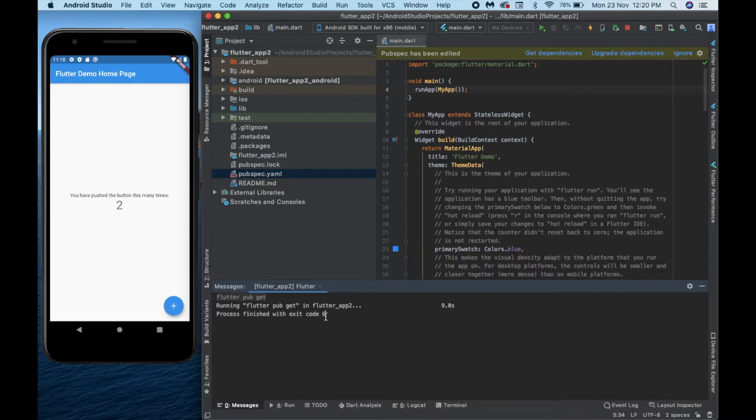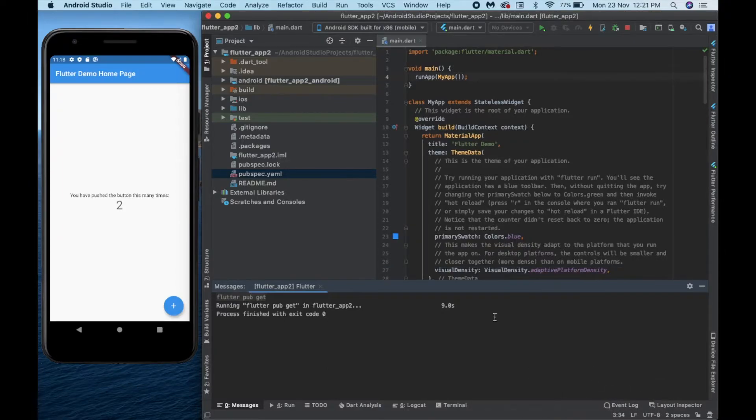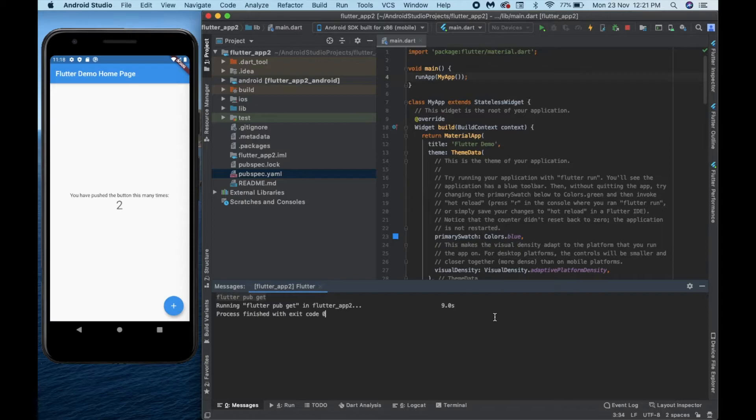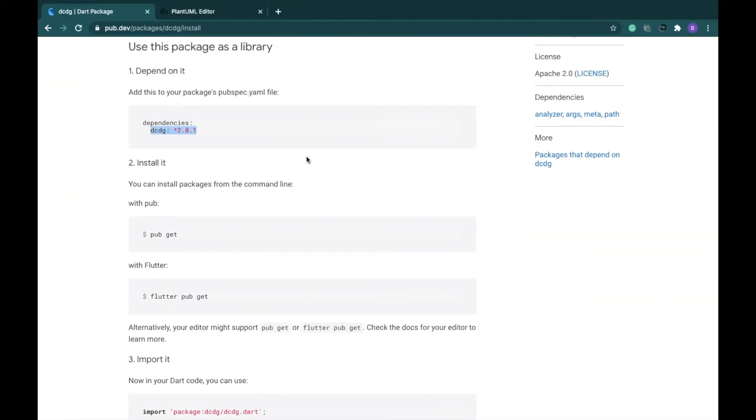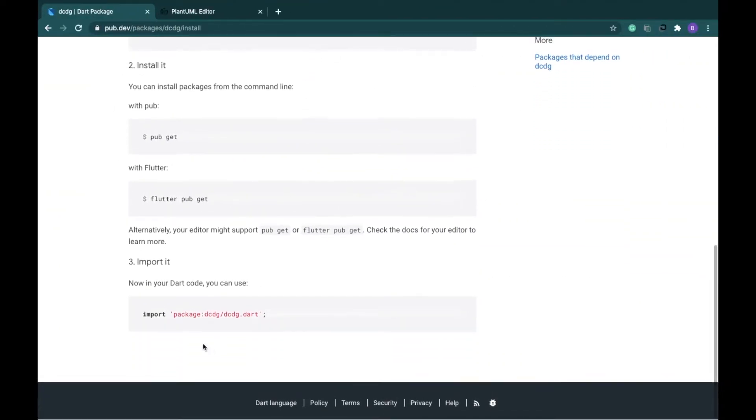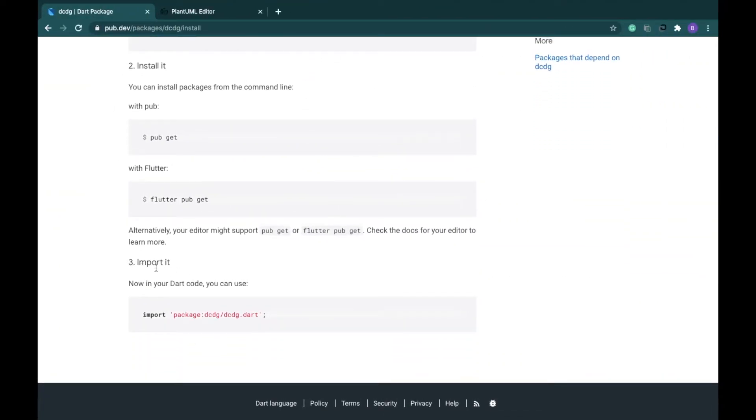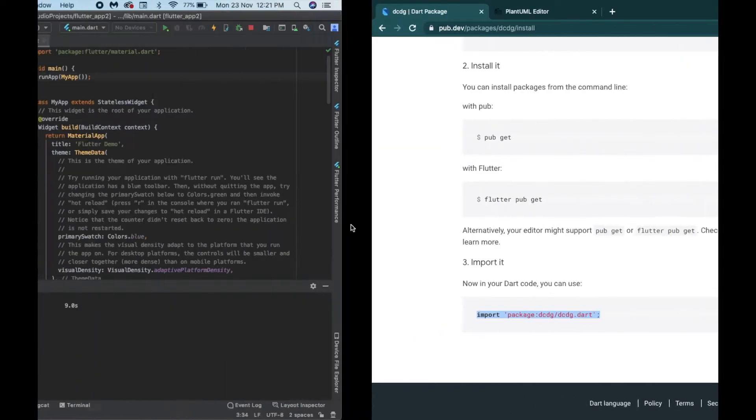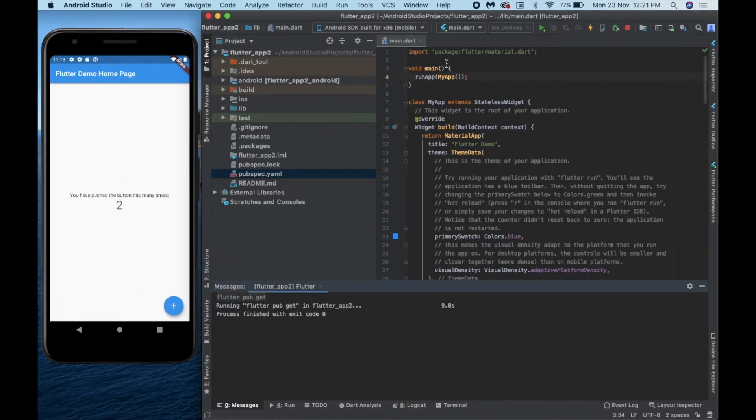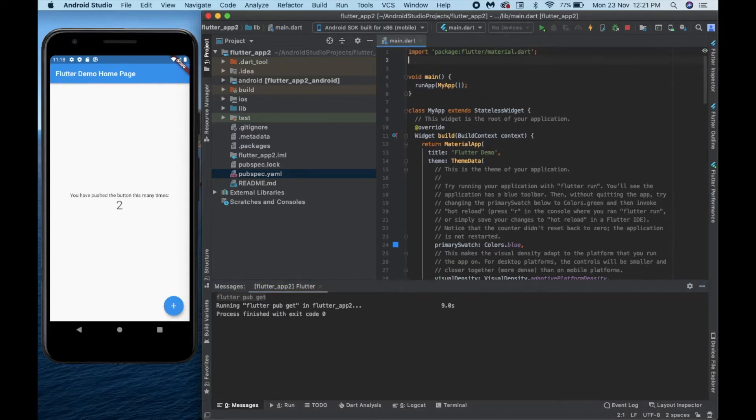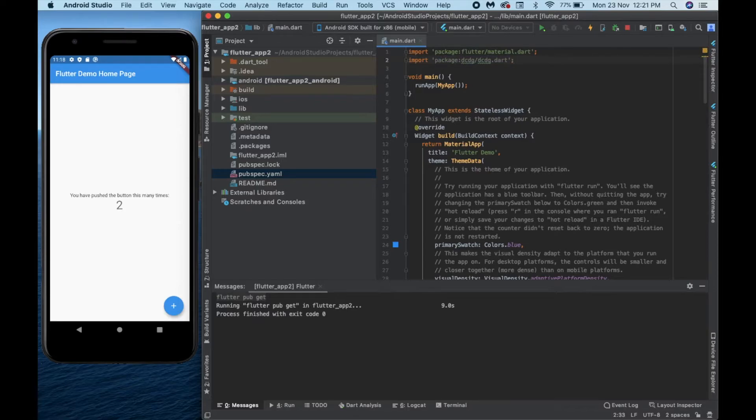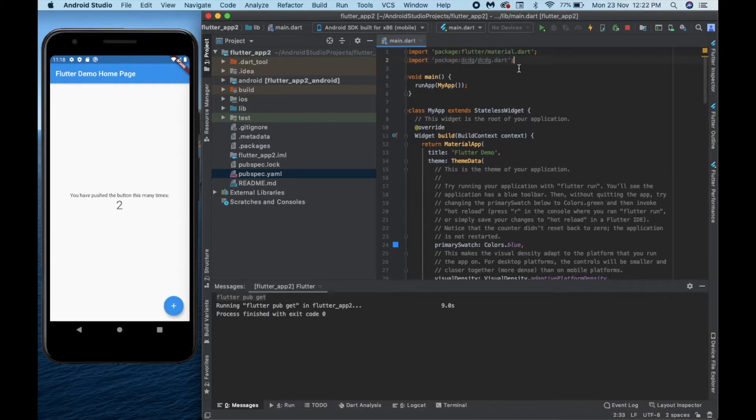Now we can get started with the main process. We have to import the dcdg package. This package has to be imported to your main.dart file. Just make sure that you import it in your main.dart file. So just on this step 3, just copy this particular code and paste it just below this import line, because we always import our packages on the top. It would just show a gray color but that is not an issue. Just go with the flow, that won't create any problem.